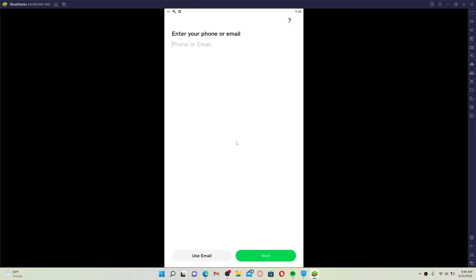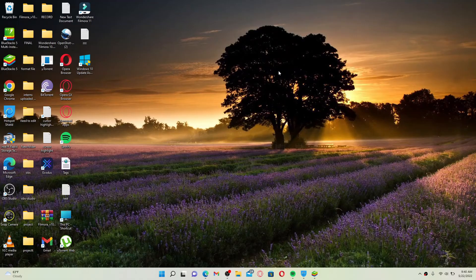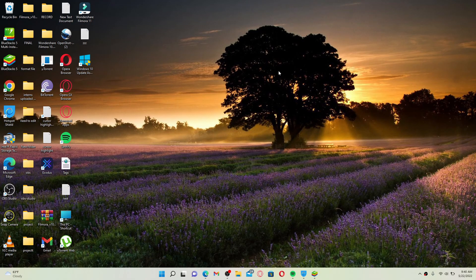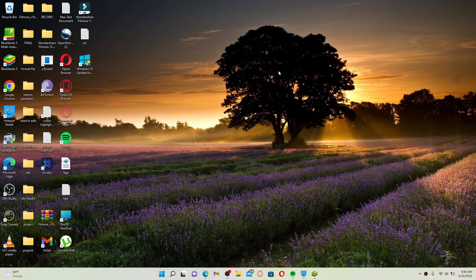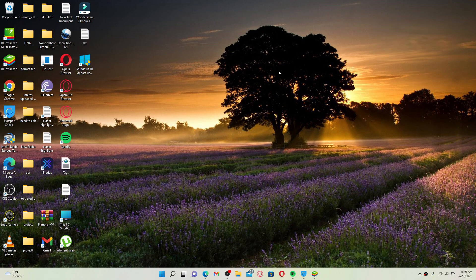That was how you can easily log out or sign out of Cash App using desktop. I hope the tutorial was helpful to you. If it was, go ahead and give us a thumbs up. I'll soon be back with more videos like this. Thank you for watching.